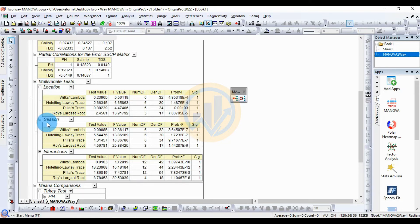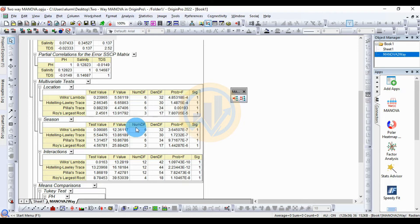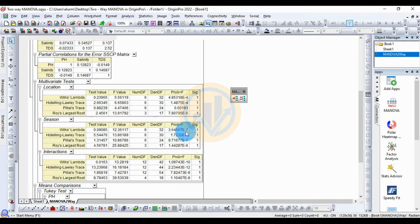The next multivariate test is for the season factor. Wilks' Lambda test value is 0.09085, the F value is 12.360117, numerator df is 6, denominator df is 32, and the p-value is 3.64507 × 10⁻⁷, with significant value 1 — statistically significant.